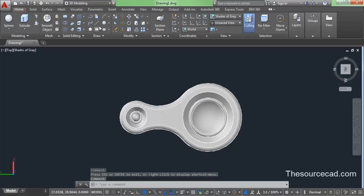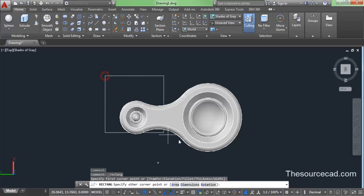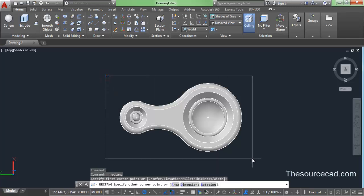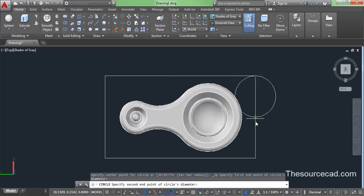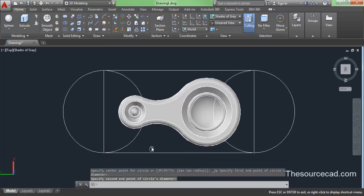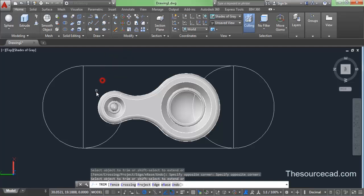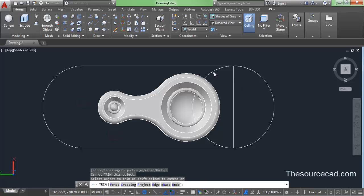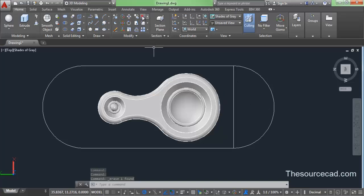Now let's make the outer features. Go to rectangle on the top face and make a rectangle bigger than this 3D geometry. Now use the two-point circle tool, click on the first and second point, and make two-point circles on both sides of the rectangle. Go to trim and trim all the edges we don't need, including this arc — select and erase it. Trim the remaining edges as needed.